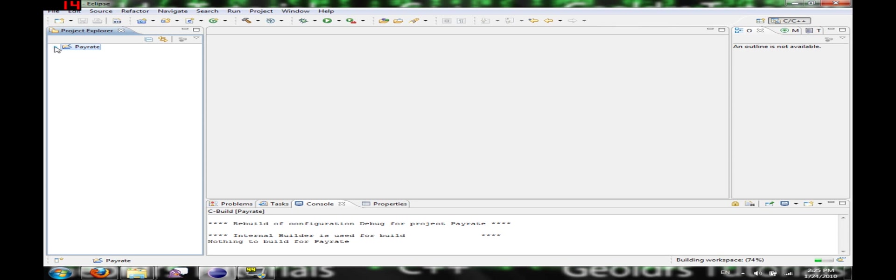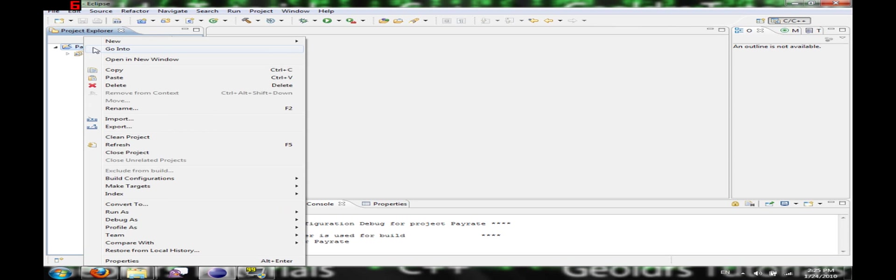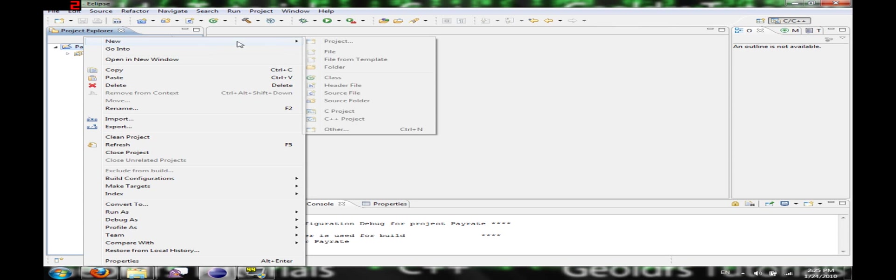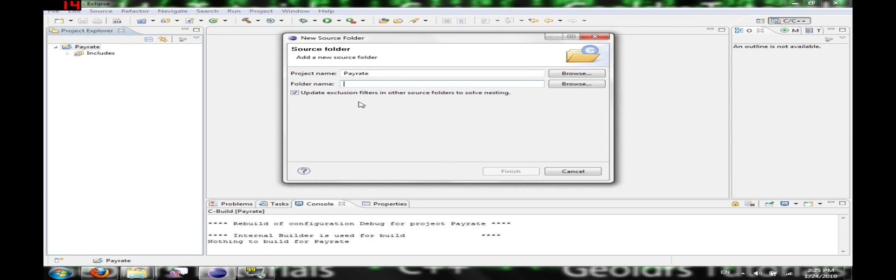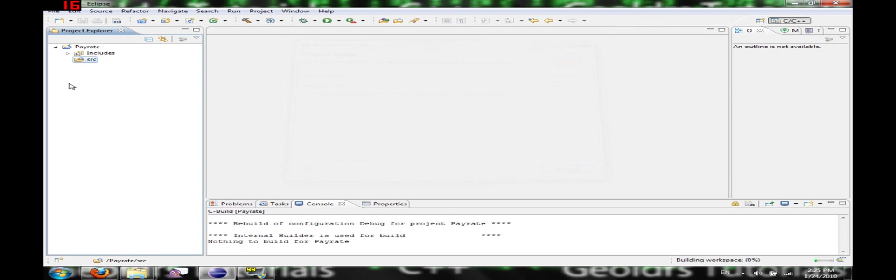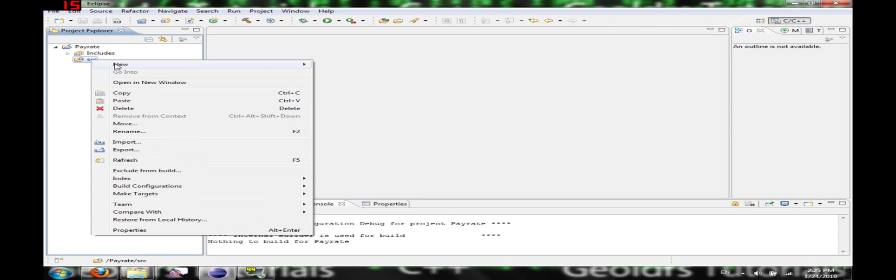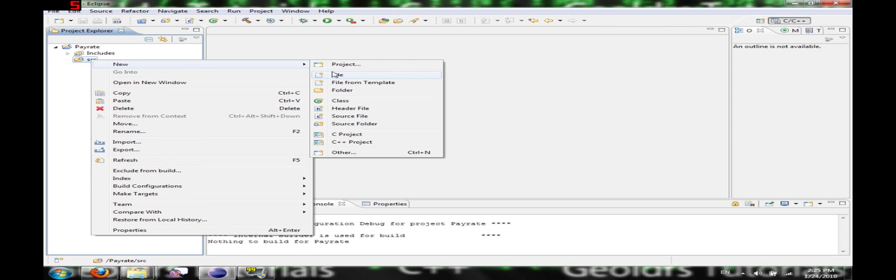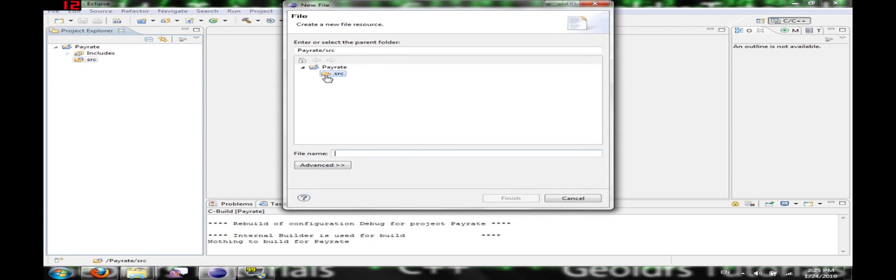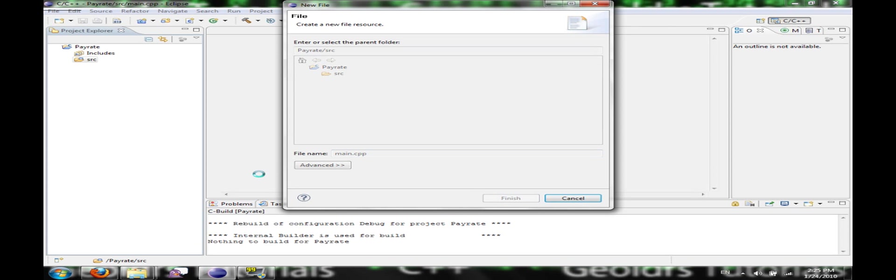Okay, so now on the side here, you're going to right click on Pay Rate and you're going to click New Source Folder. Let's call it SRC, Source. And here we're going to make a new file. We're going to call it Main.cpp. Finish.